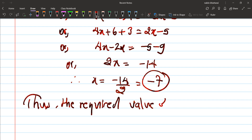Thus the required value of x is −7. So these are the Type 3 maximum questions. From 2007 to 2075, these types of questions appear regularly in the exam. That's it for today's questions.